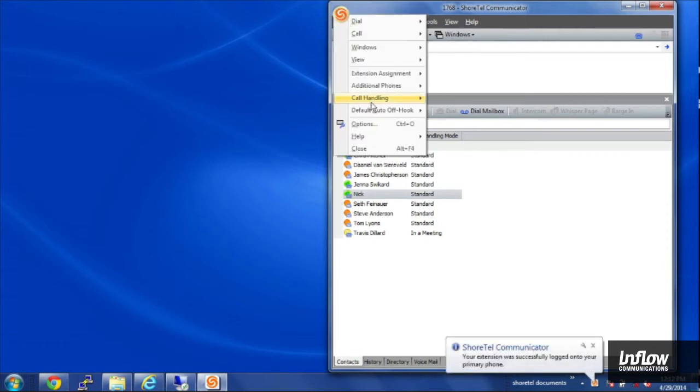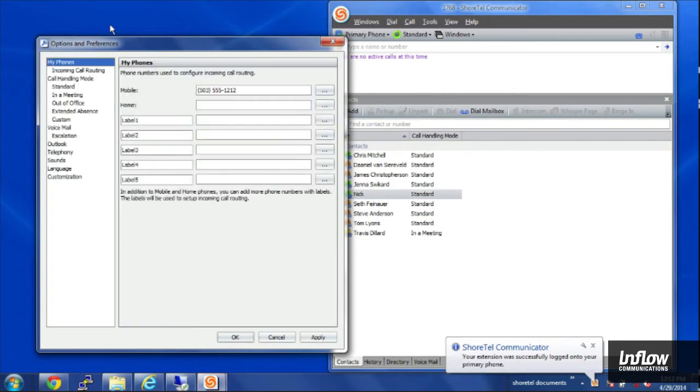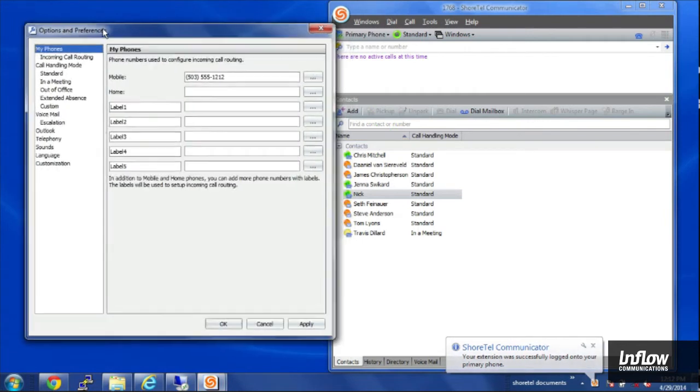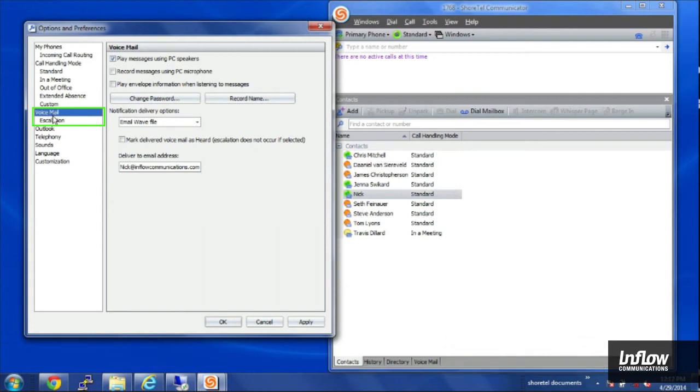And we'll go back into the options here. We have all of our call handling, and we have our voicemail options.